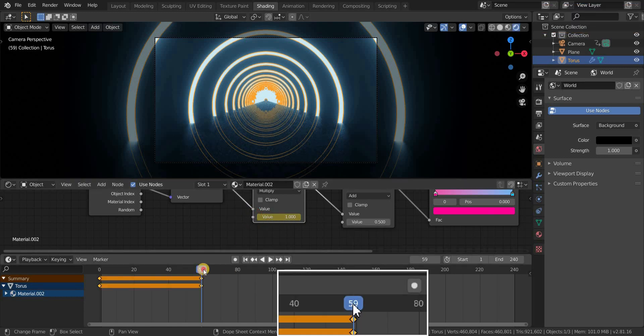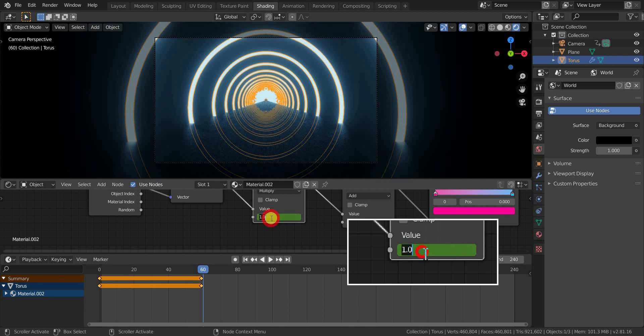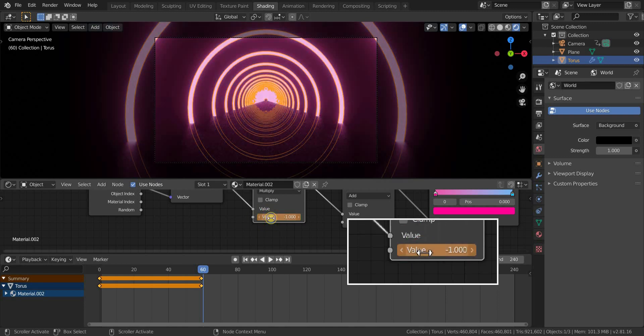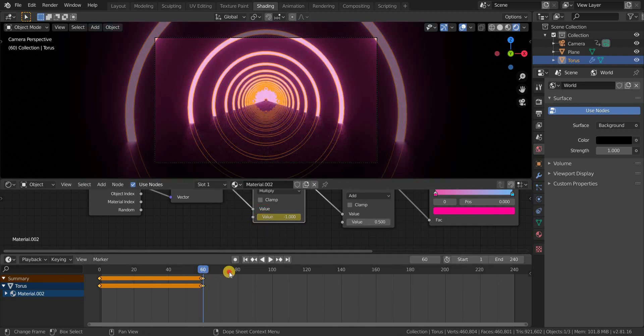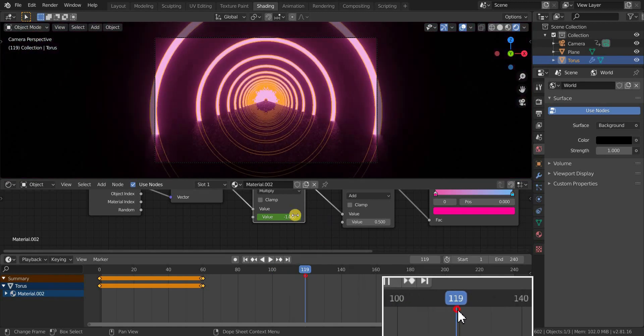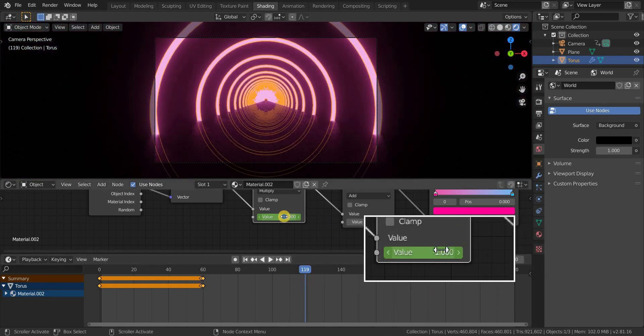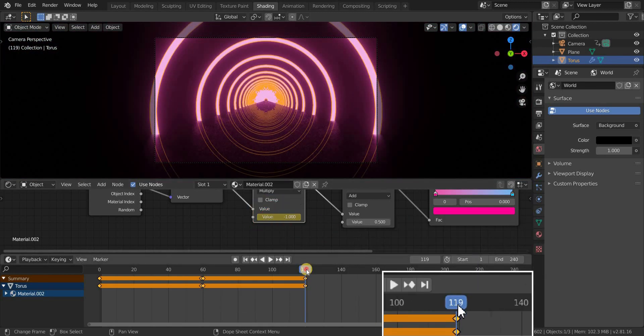And now go to frame 60 and change the value to minus 1, and add a keyframe in frame 60 and also in frame 119. Repeat the same process up to 240 frames.